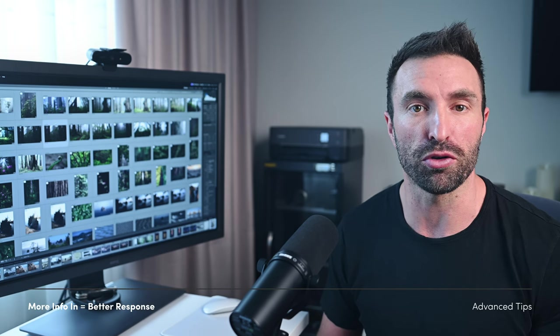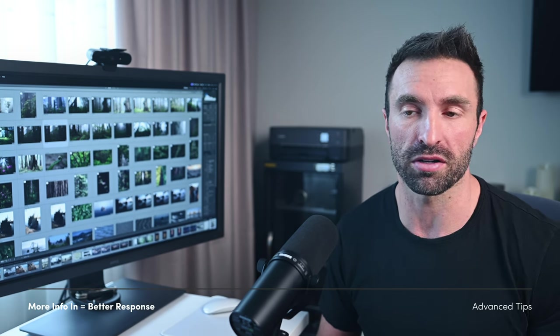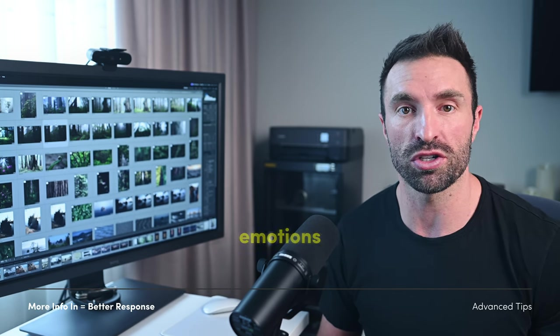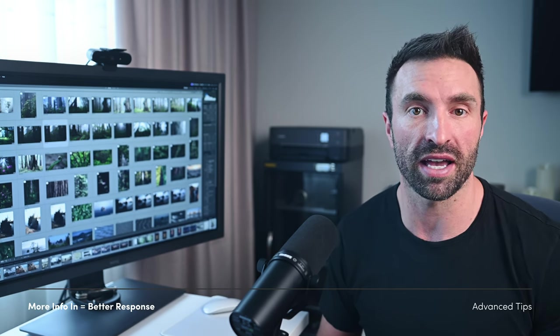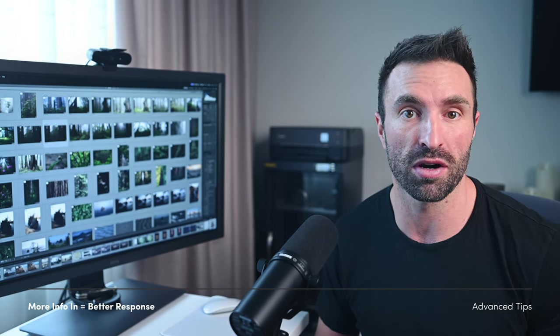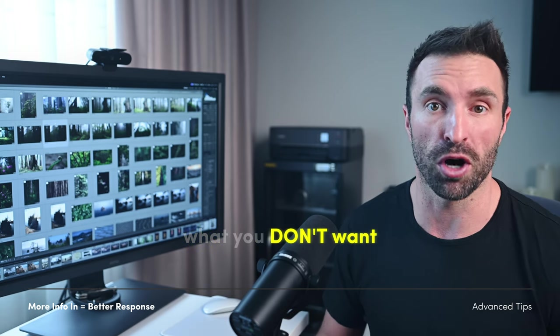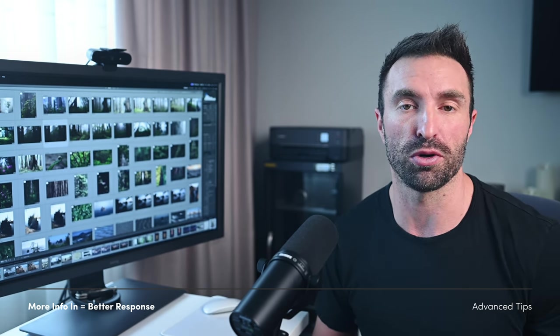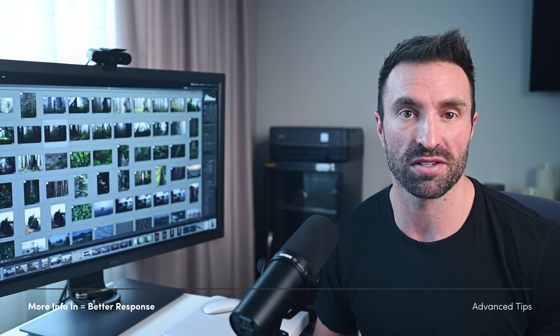The more info you give it, the better. Examples, emotions you want to convey, values that you stand for, things that you don't want, each contribute to a better response. But of course, adding in all this info is time consuming, bringing us to our next tip.